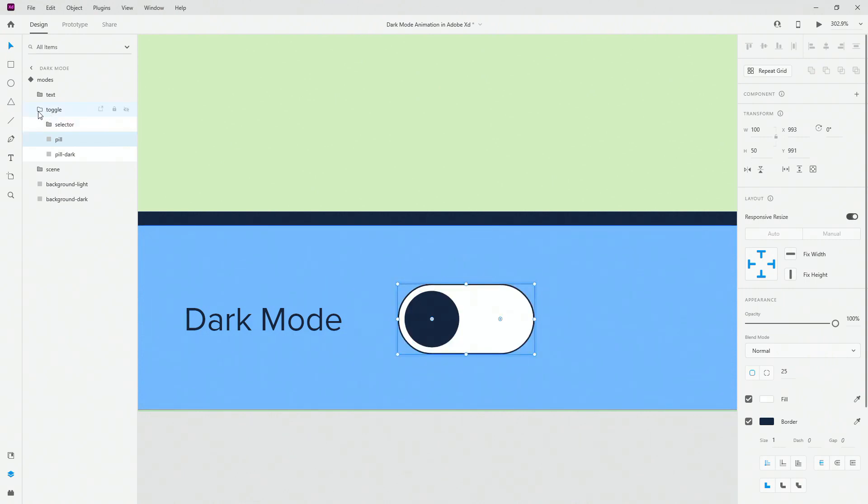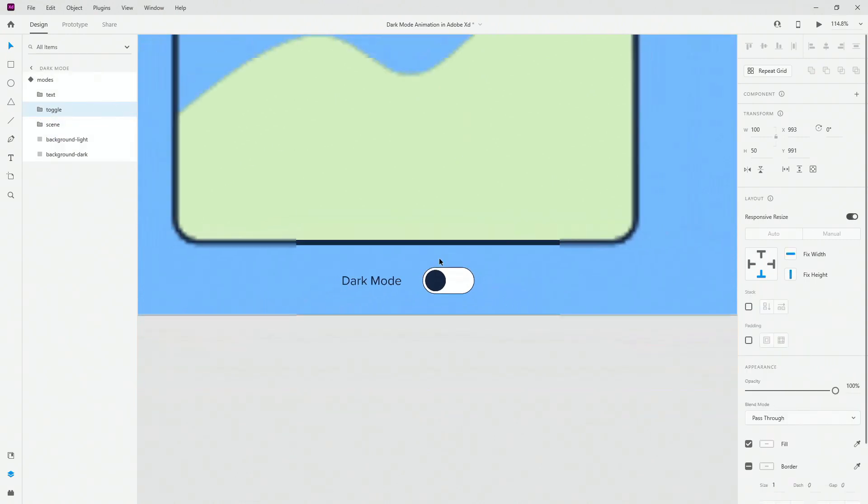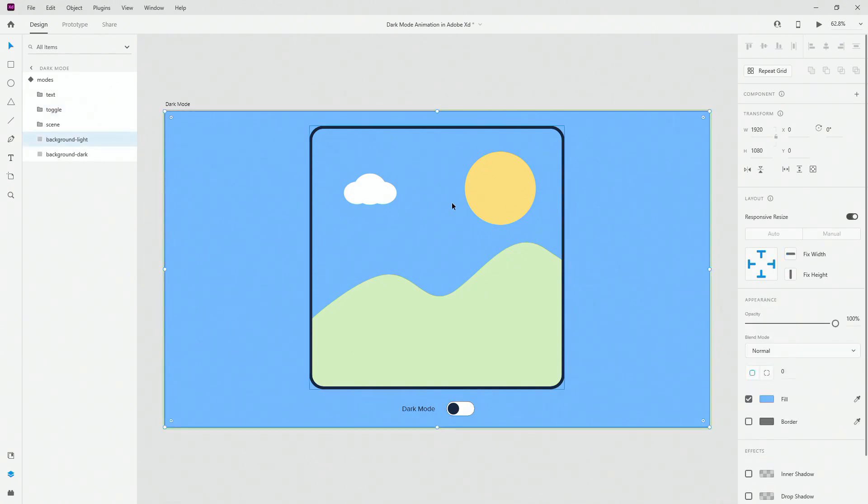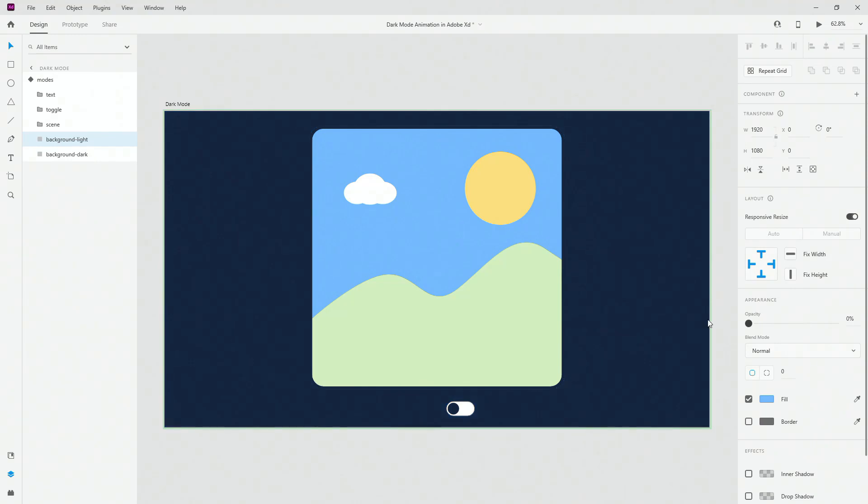So if I show you the overall scene but before I do that let me show you the background light color. So it's this color and if I lower down the opacity background dark is this color.